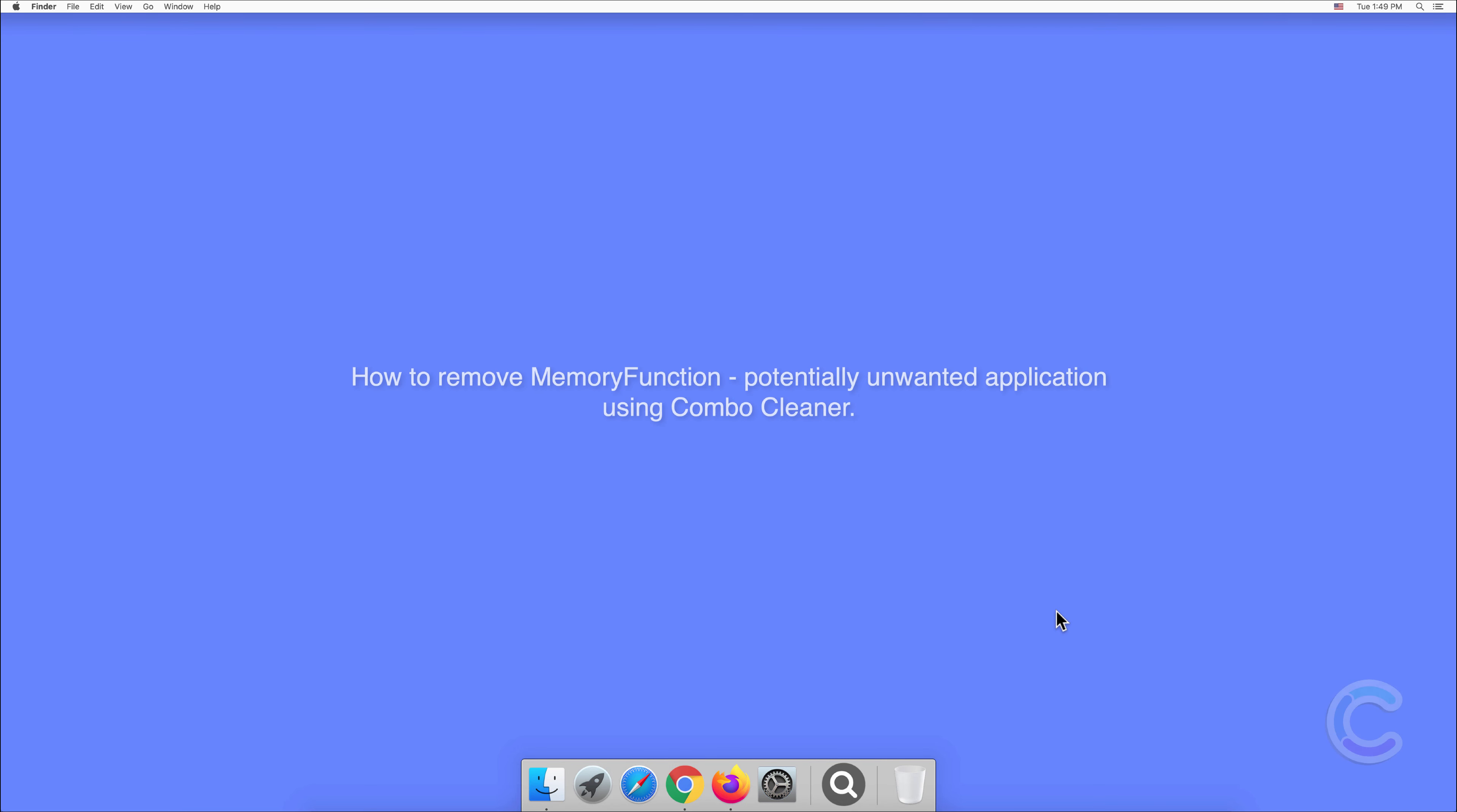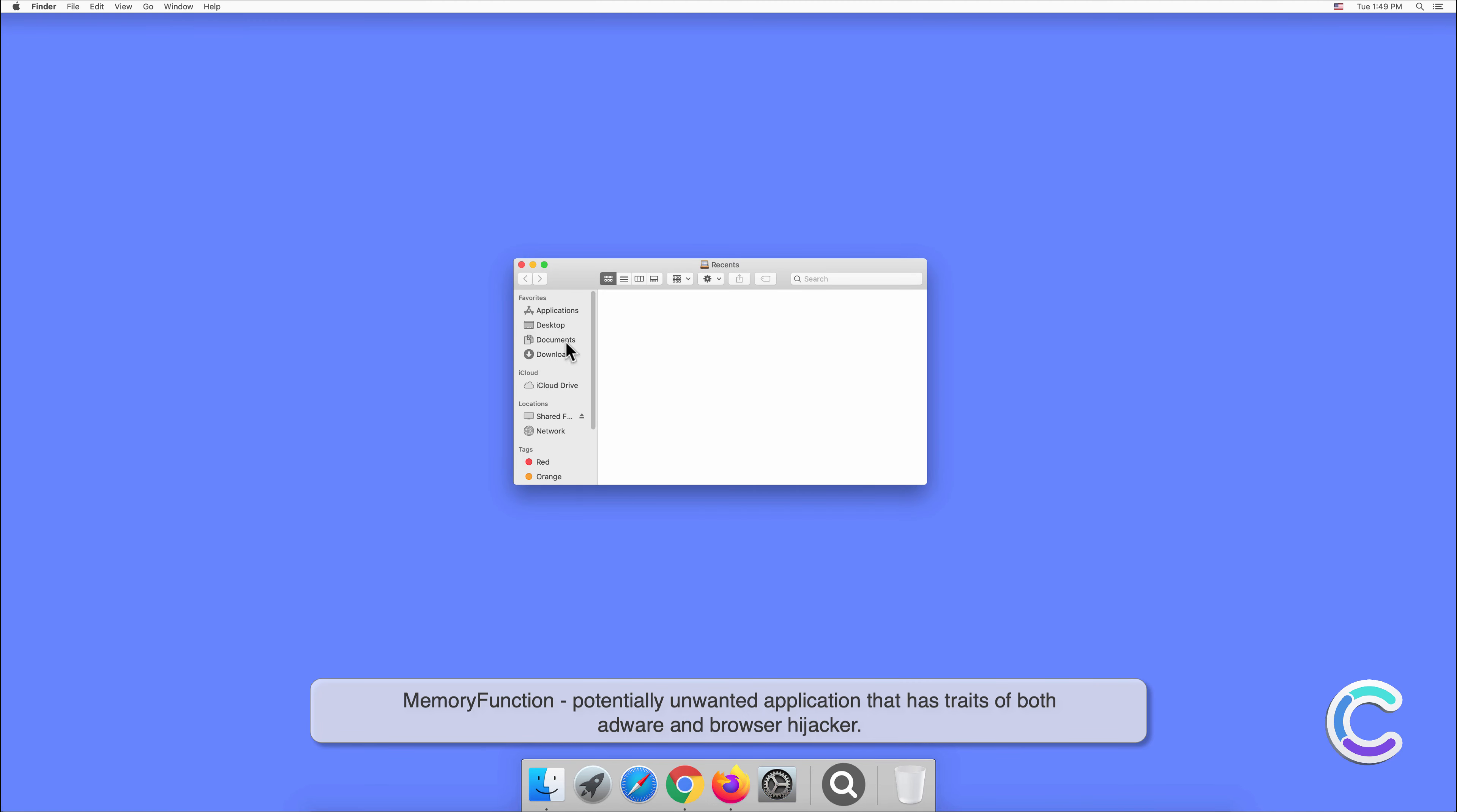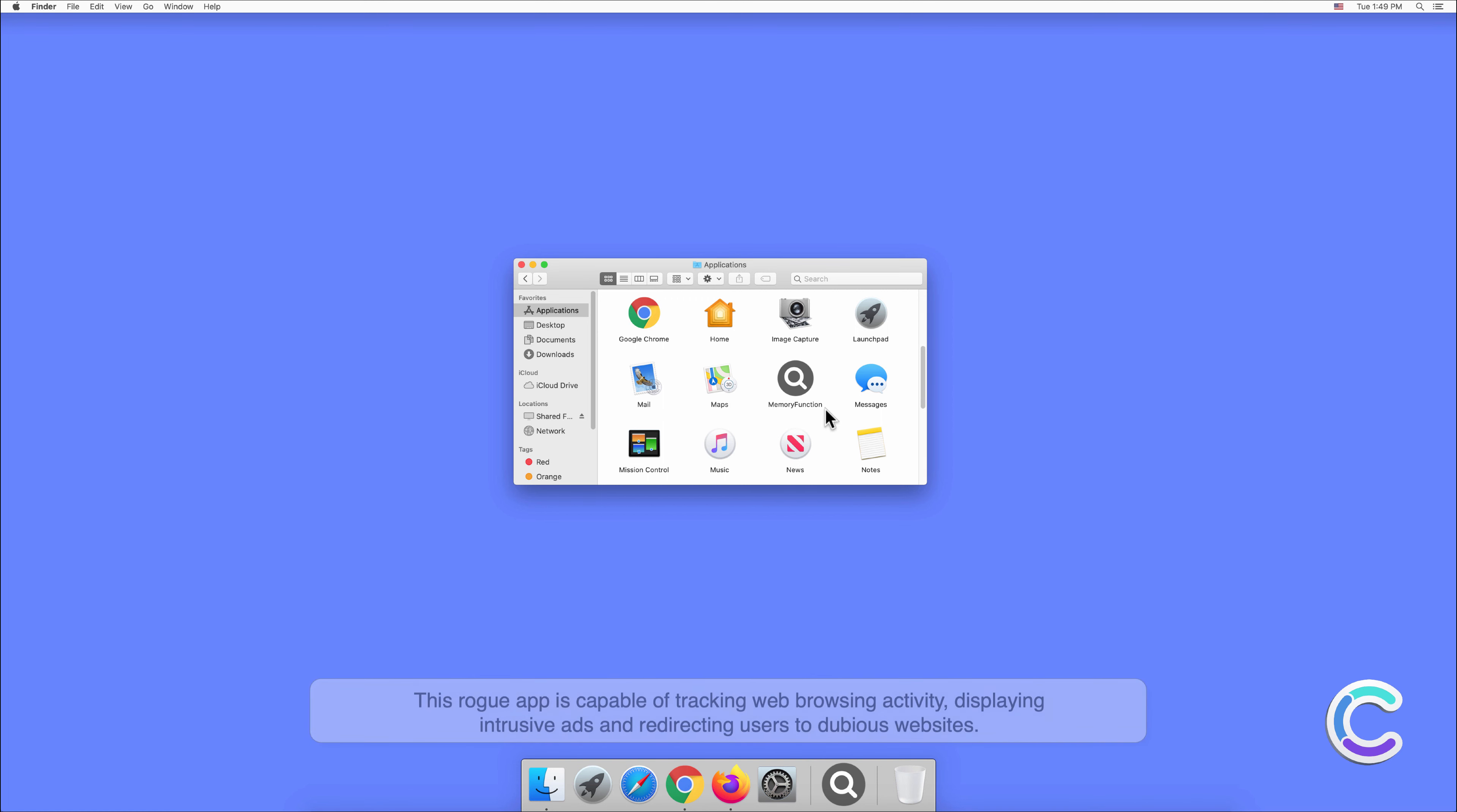In this video we will show you how to remove MemoryFunction potentially unwanted application using Combo Cleaner. MemoryFunction is a potentially unwanted application that has traits of both adware and browser hijacker. This rogue app is capable of tracking web browsing activity, displaying intrusive ads, and redirecting users to dubious websites.